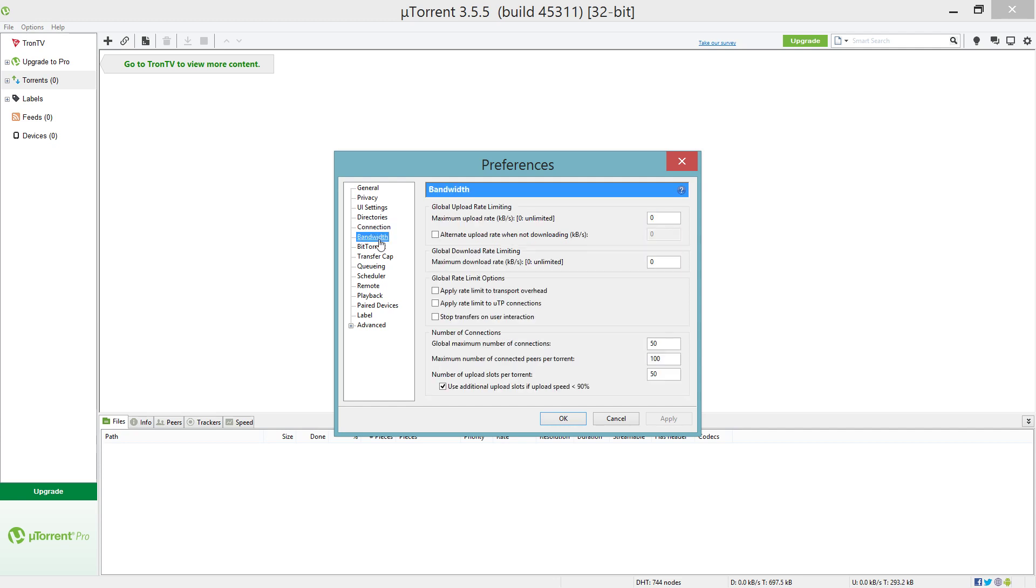Which is Bandwidth. Now for the bandwidth you're gonna want to put your max upload rate to zero because zero means unlimited here, and you want that box unchecked. Global download rate, you want to put the max download rate to zero as well for unlimited. A lot of times apply rate limit to UTP connections will be checked. You want to uncheck that and all three of these boxes should stay unchecked.